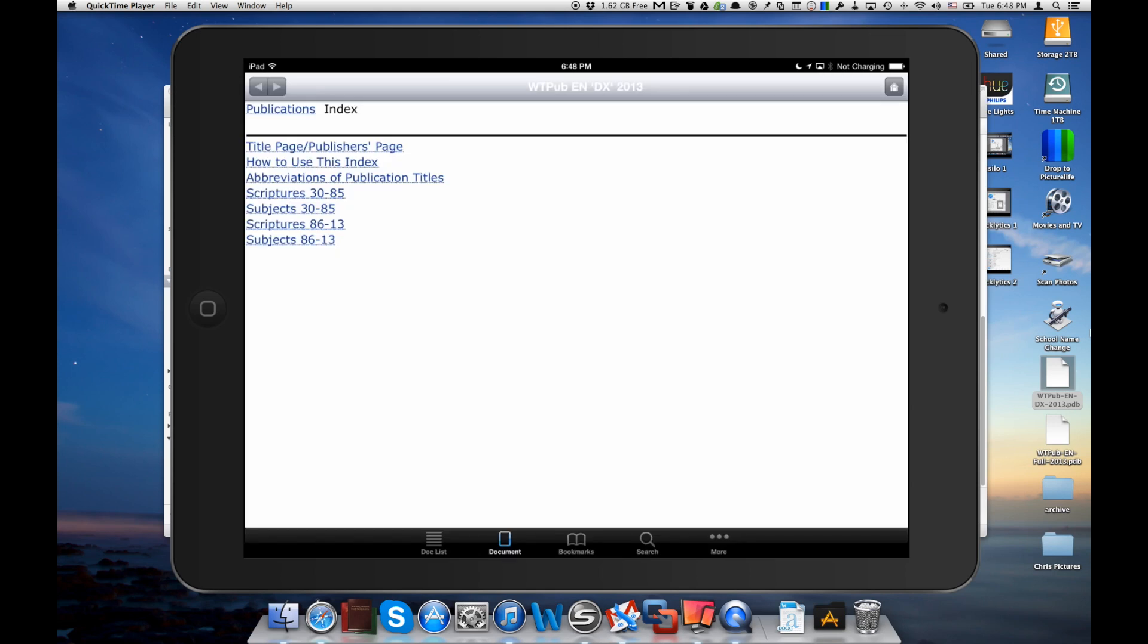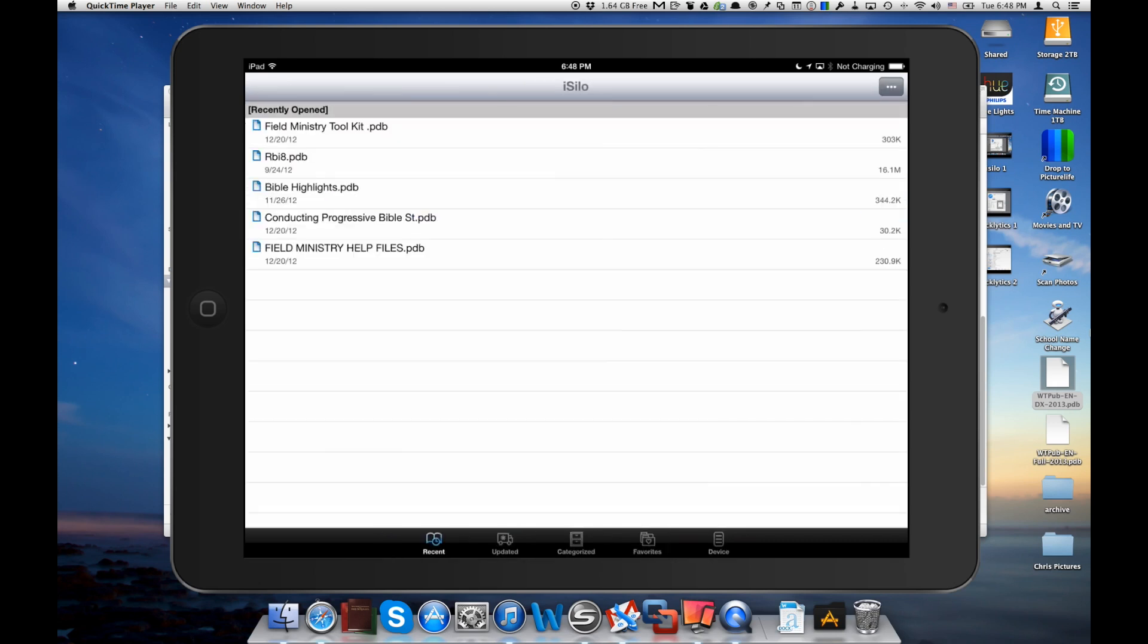It's going to switch back to iSilo and we've got the Watchtower library index loaded into iSilo. Now if you go over into our document list here, if you look we're still on that recent tab and it doesn't show us that we have the index in iSilo.